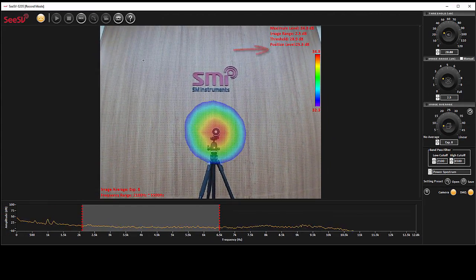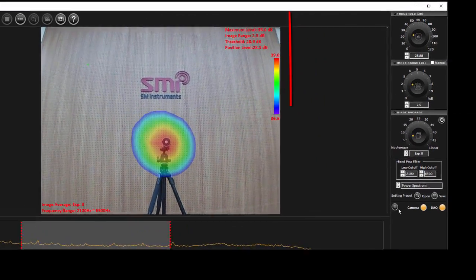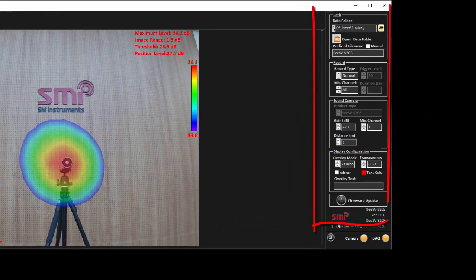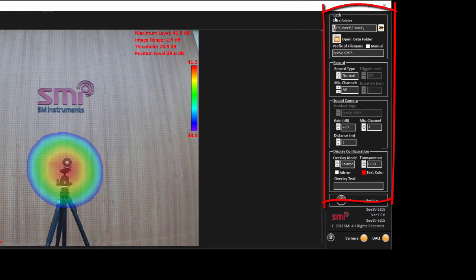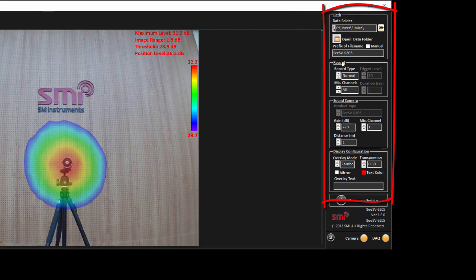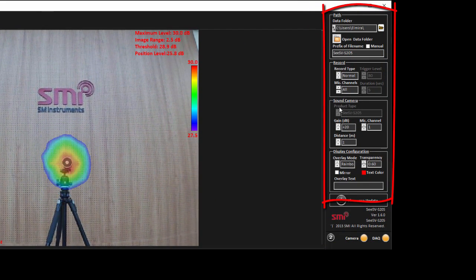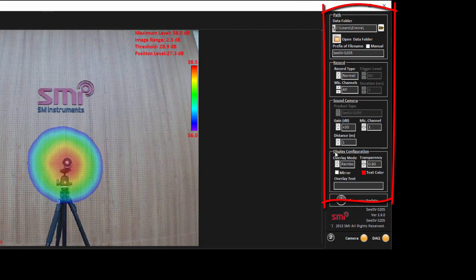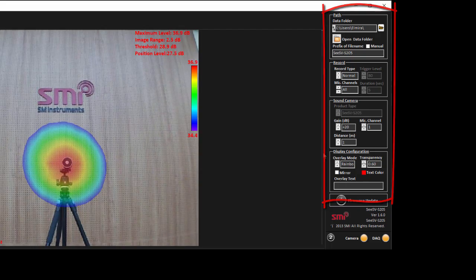If you move to the second page, you can see settings related to path, record, sound camera, and display configuration.